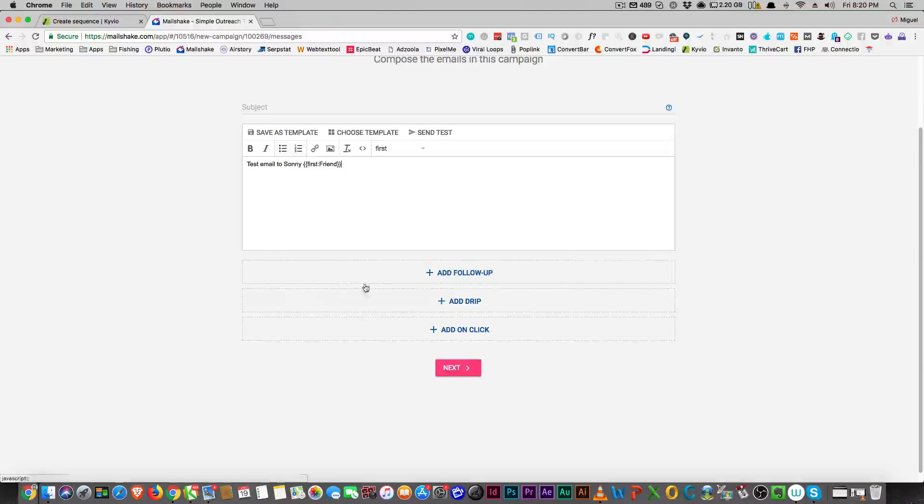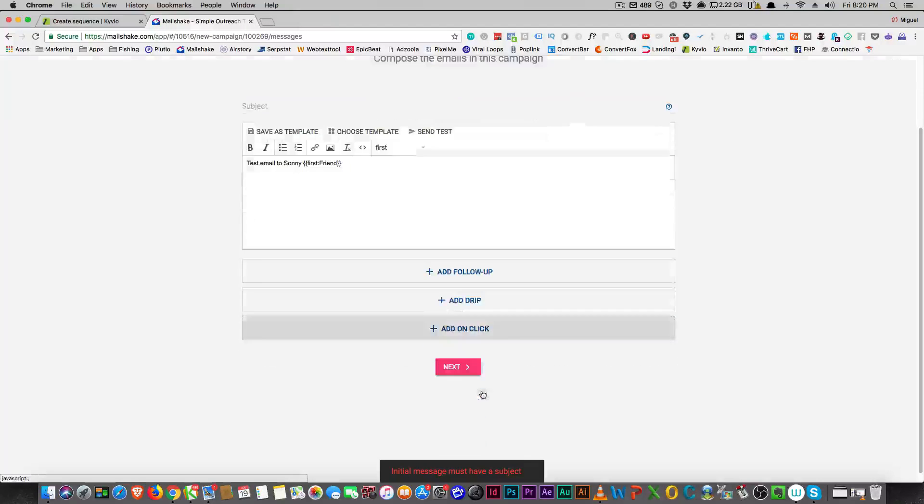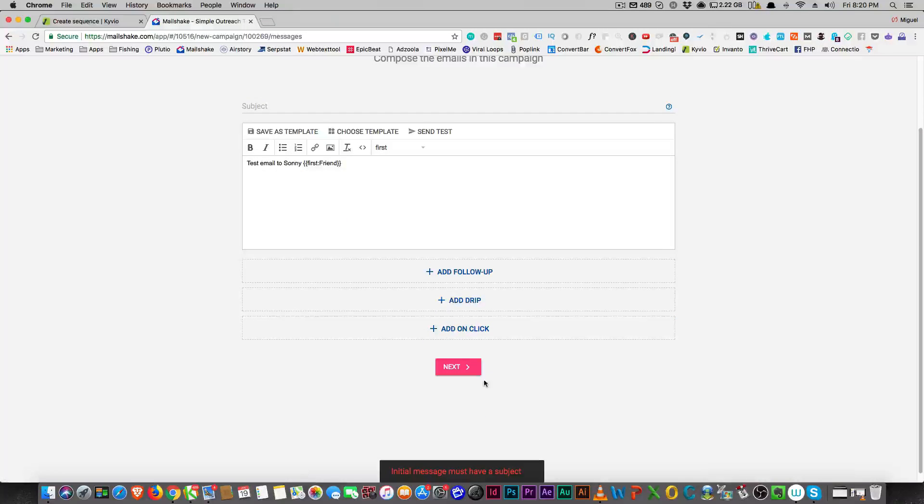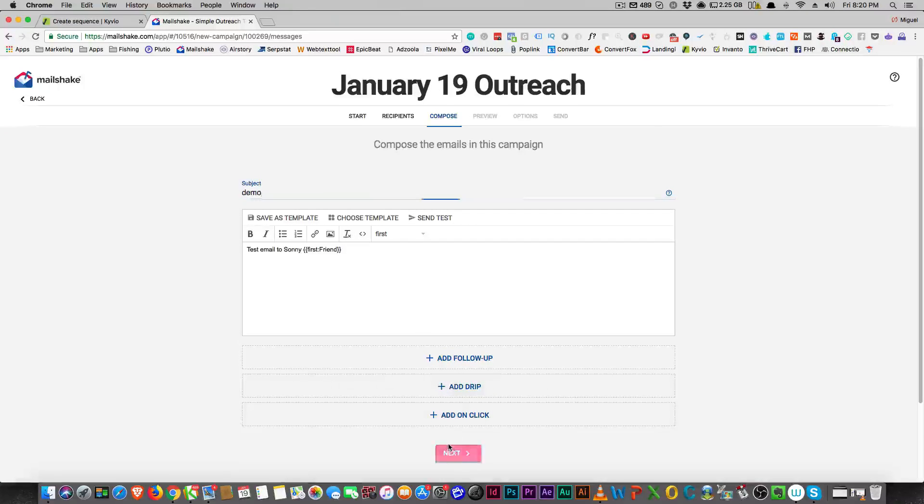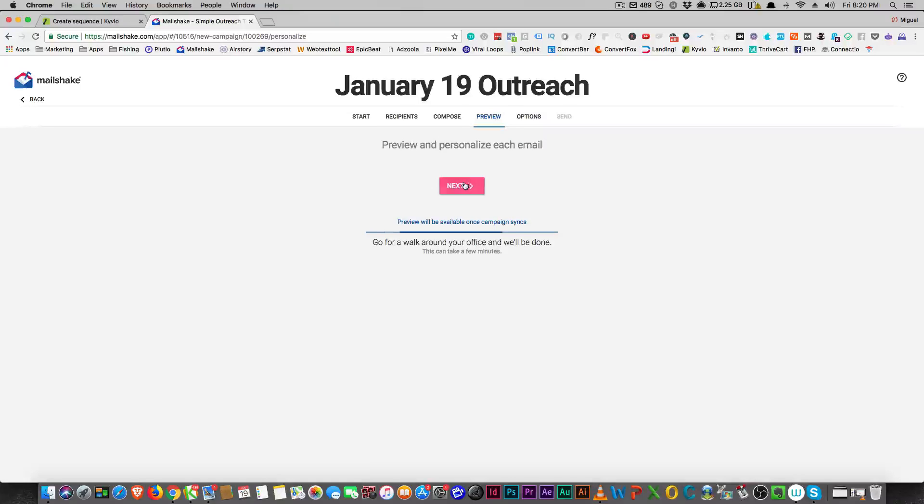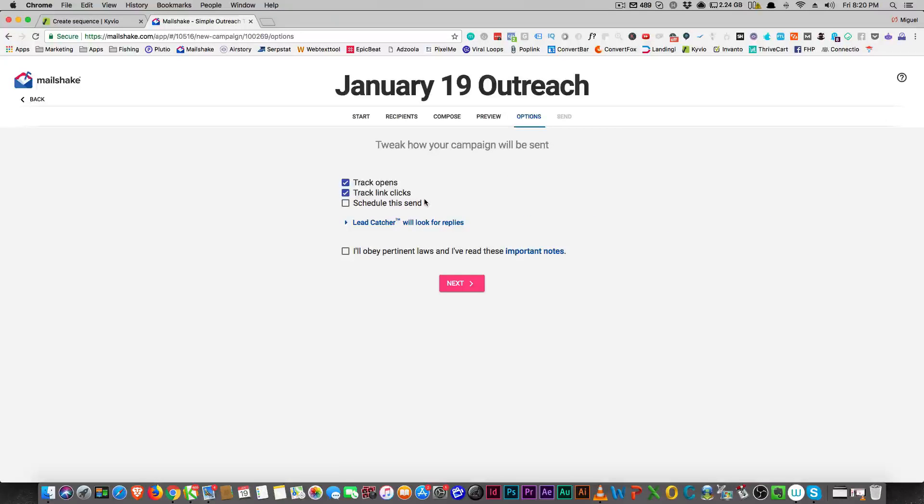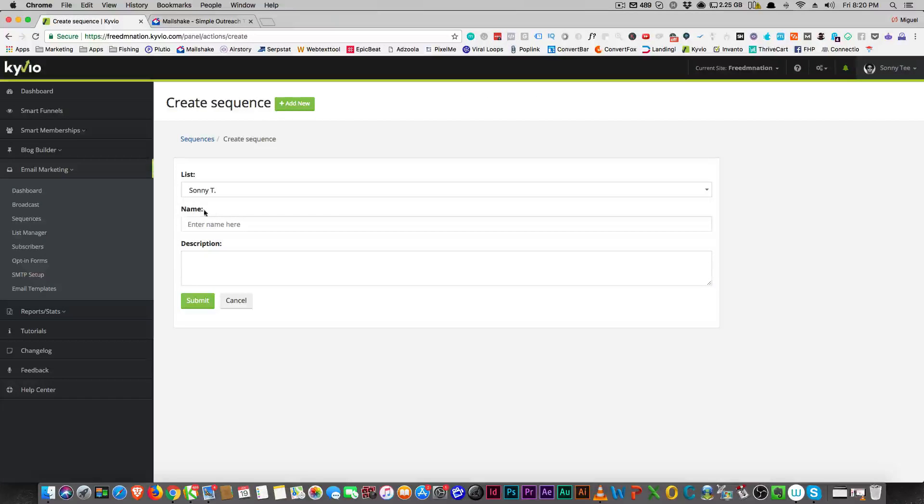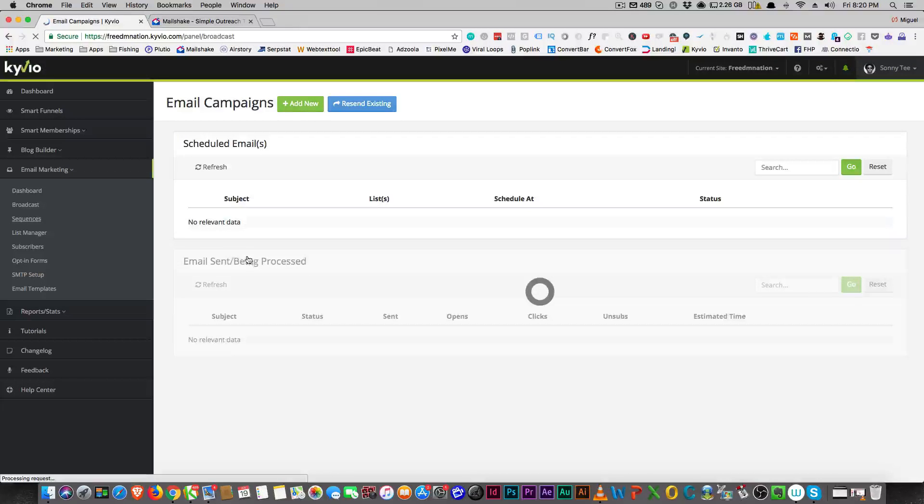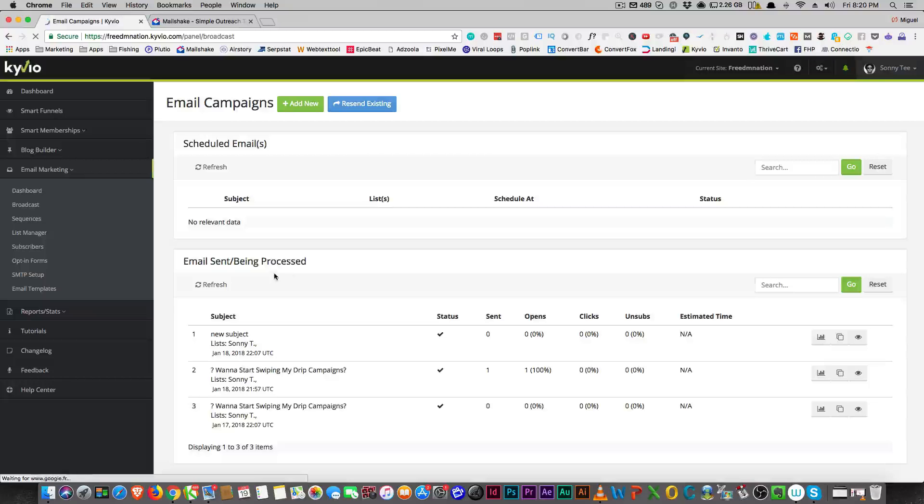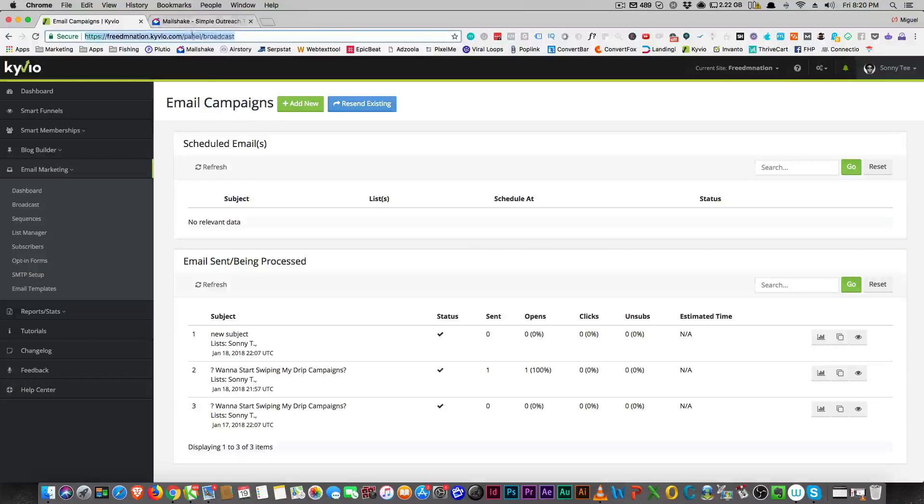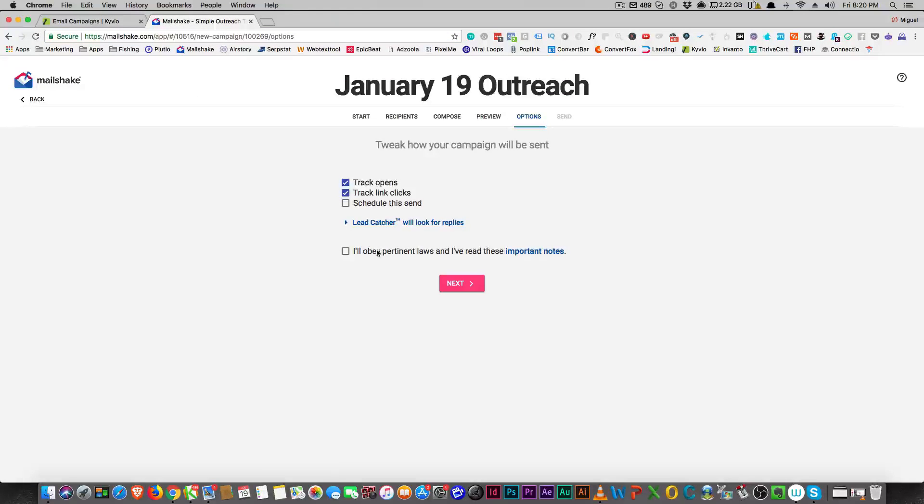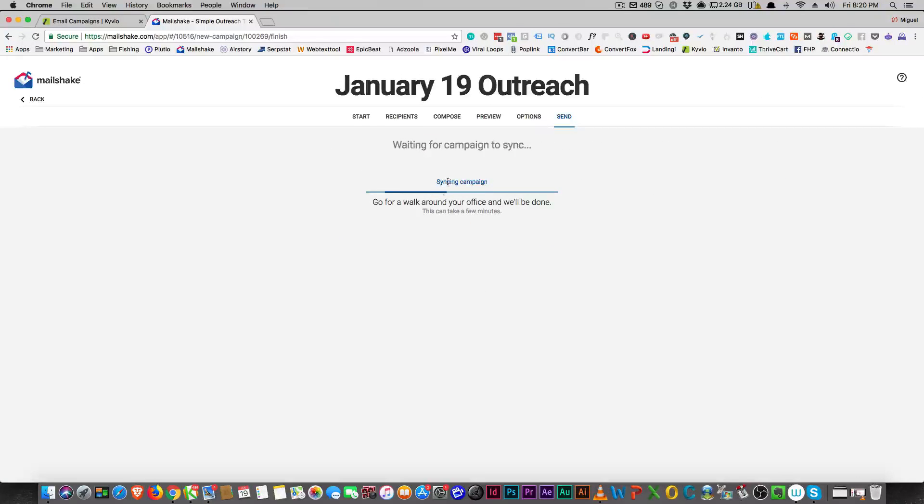Next you can do your subject, then preview it, and then you can track your opens, track your link clicks, and schedule the send. Again, over here you can do the same thing. It's going to automatically track opens, clicks, unsubscribes, and whether they received it or not.